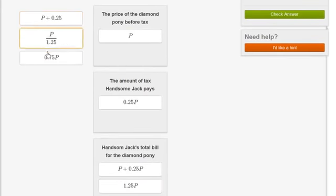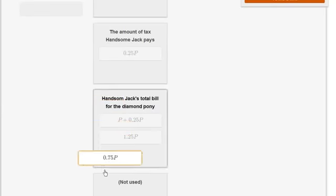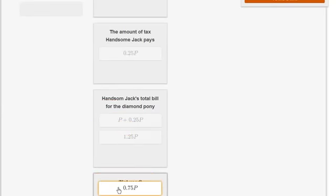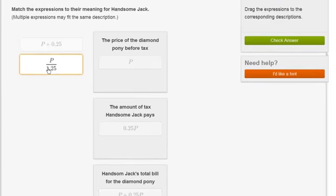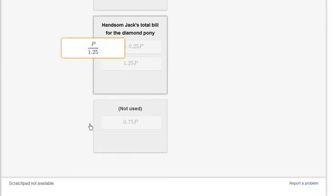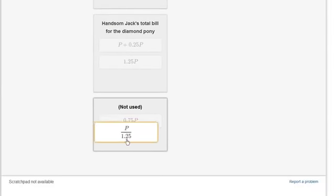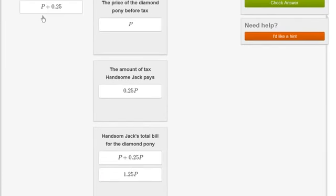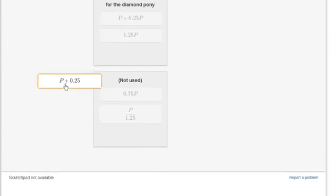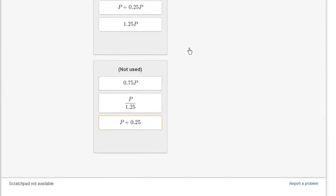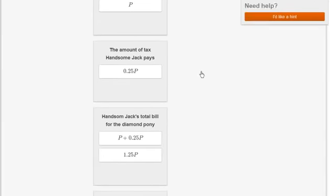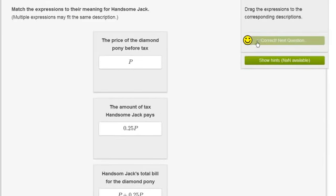And these other three don't seem to fit in any of these categories. So I'm going to put them into the not used. We're required to categorize everything. Let's check our answer. We got it right.